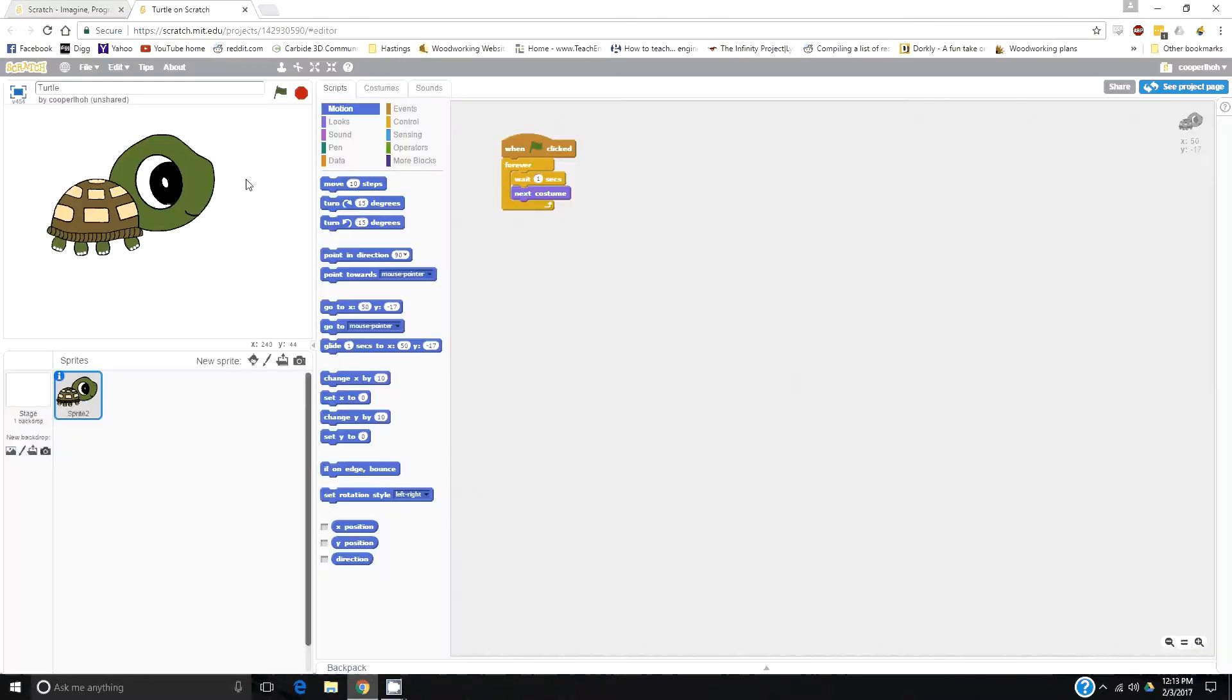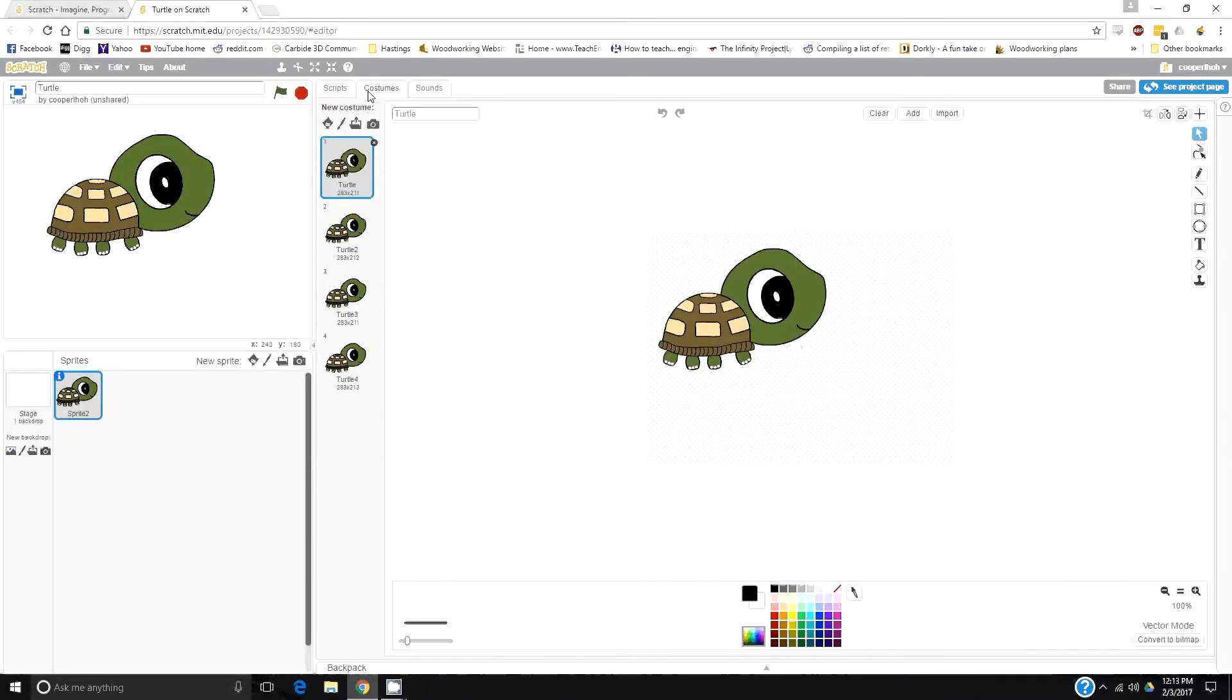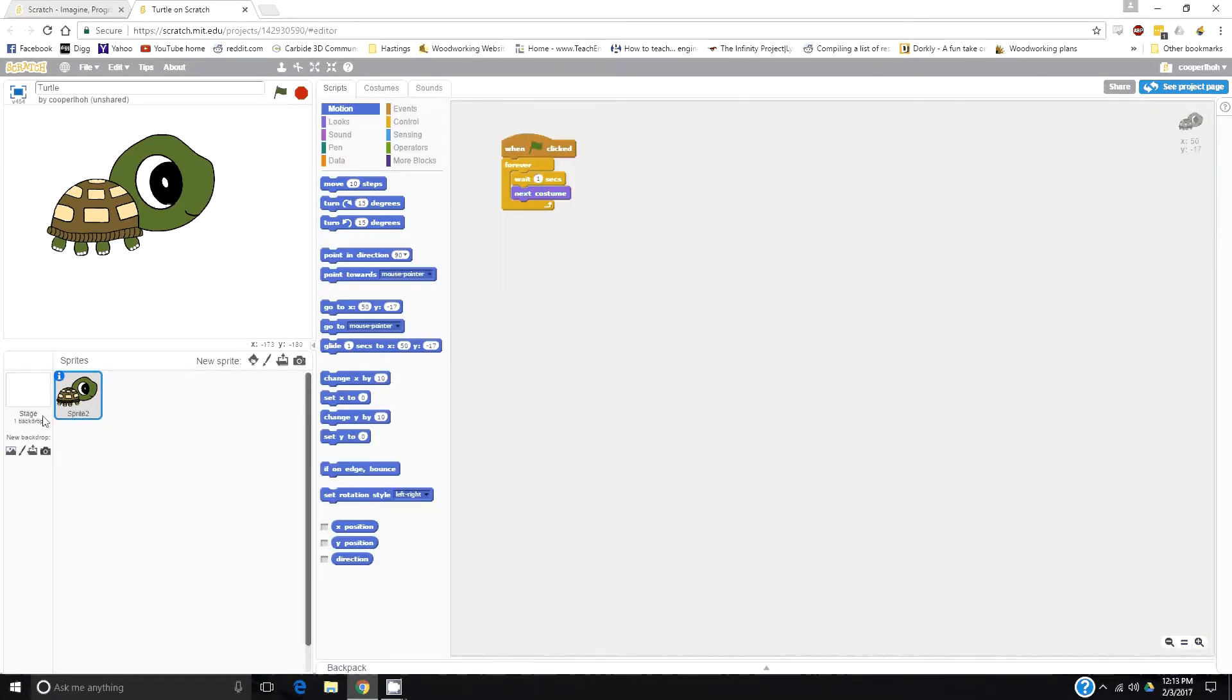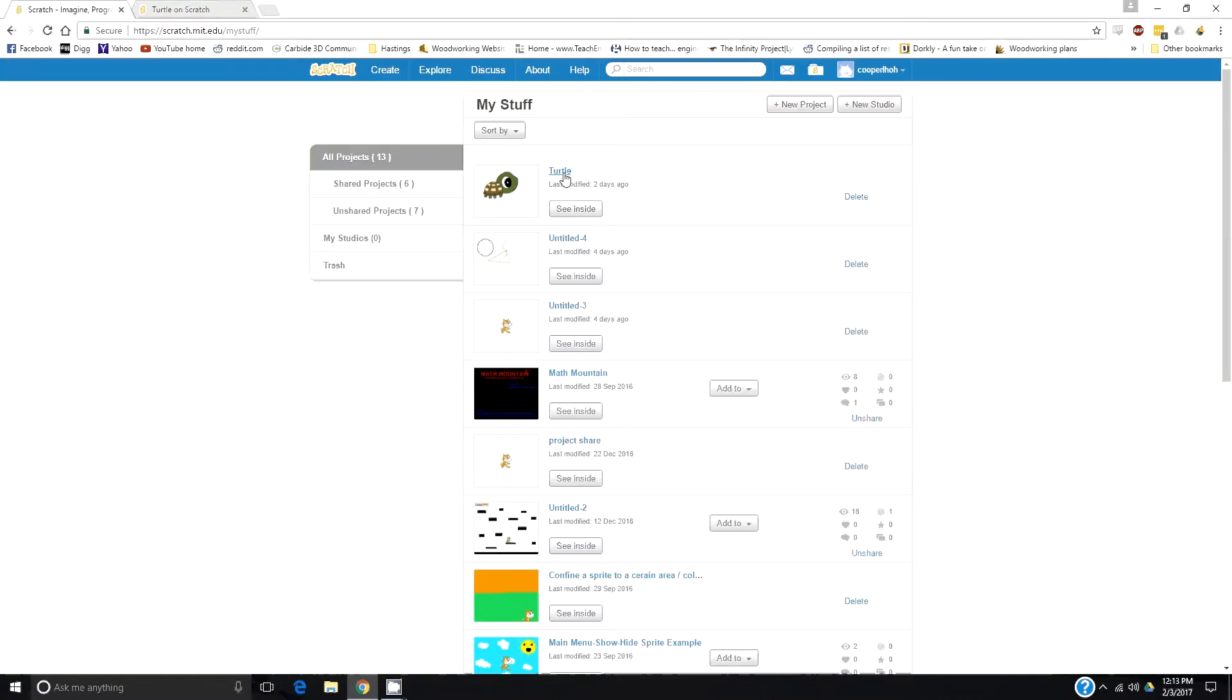If you click to see inside, that gives you the ability to edit your game. Make a note that see inside is to edit. Clicking on the title simply goes to the game.